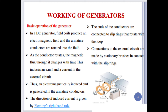As the conductor rotates, the magnetic flux through it changes with time. This changing flux induces an EMF, and due to that induced EMF, current is produced in the external circuit. Thus, an electromagnetically induced EMF is generated in the armature conductors. The direction of induced current is given by Fleming's right-hand rule.